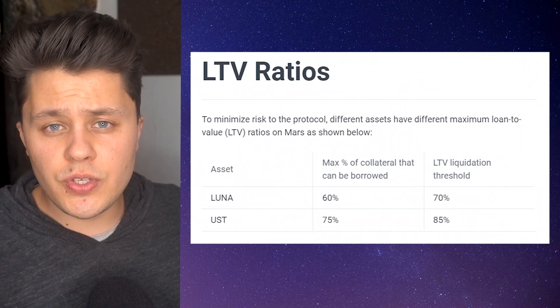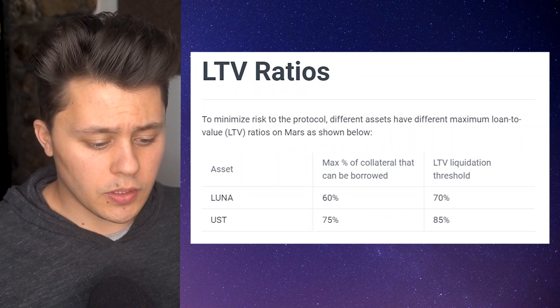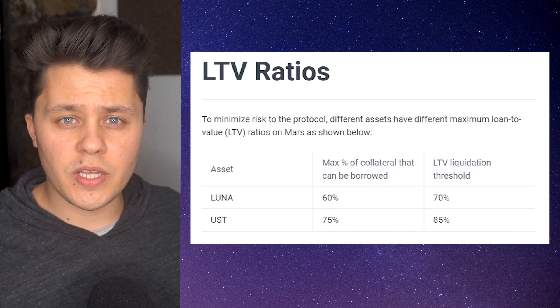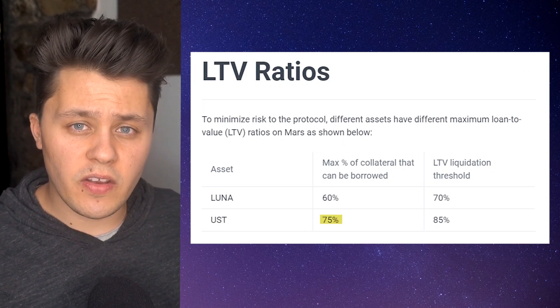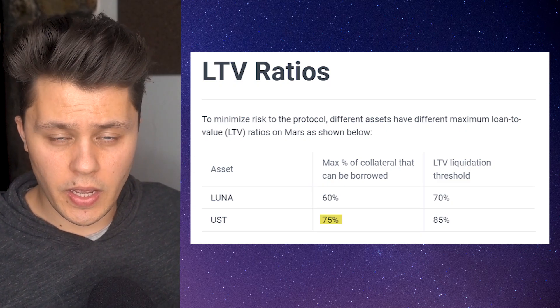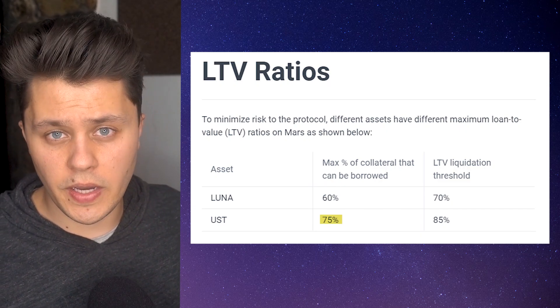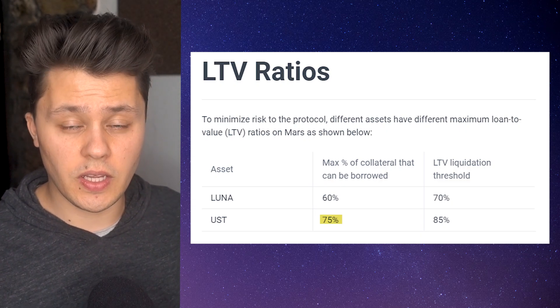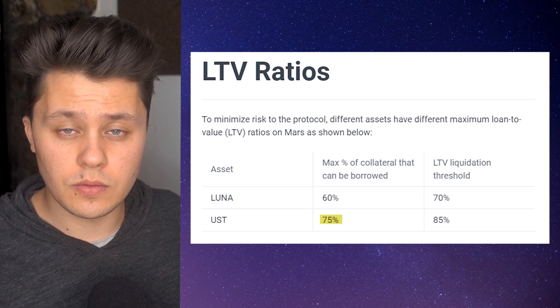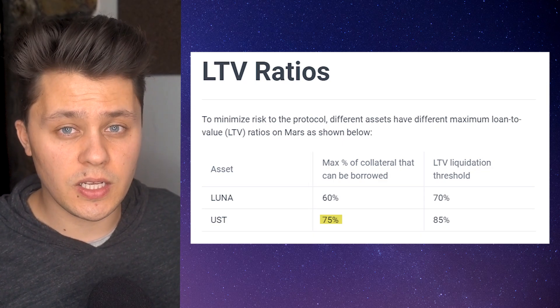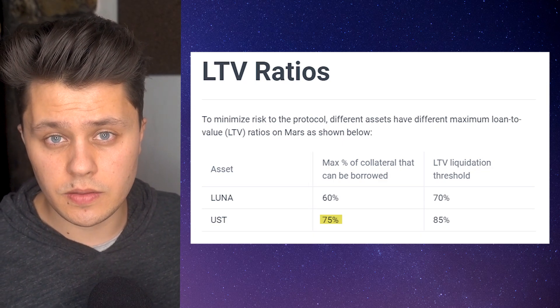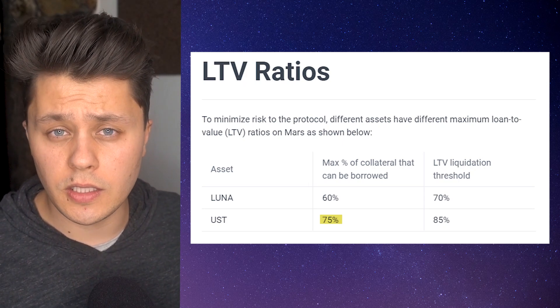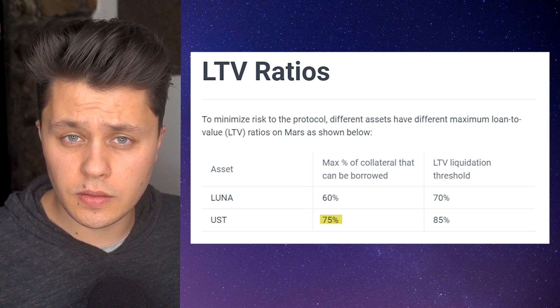So if you are using UST as your collateral, you can borrow as much as 75% of how much UST you had provided as collateral. So if you deposited $10 of UST, you can borrow up to $7.50 at its max.